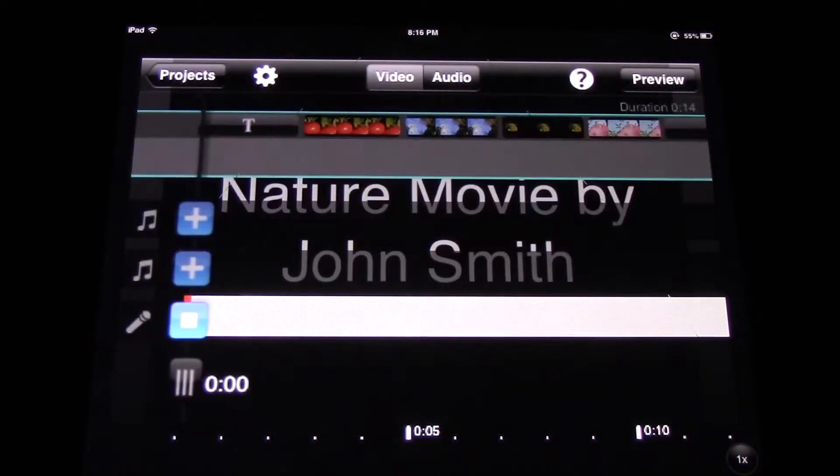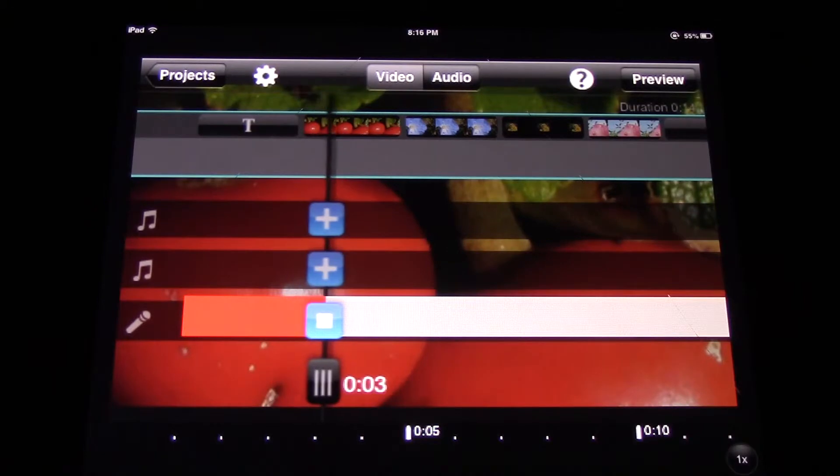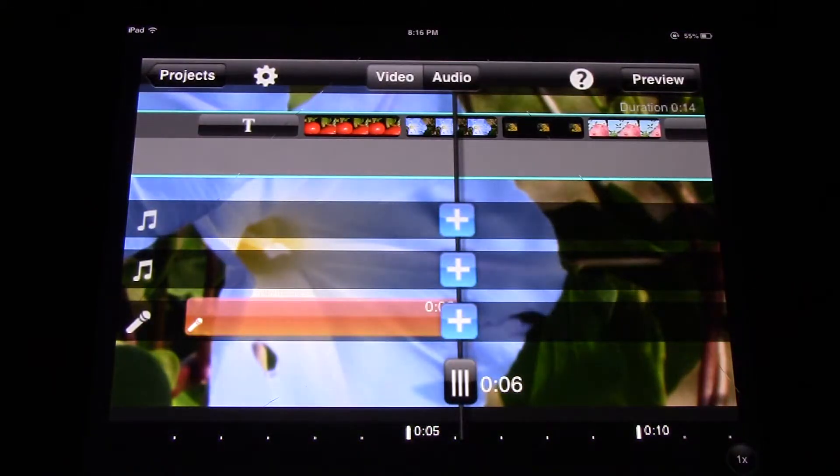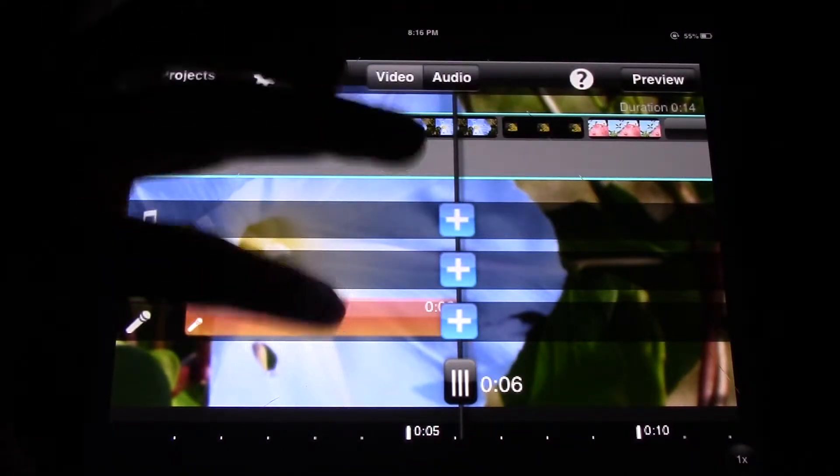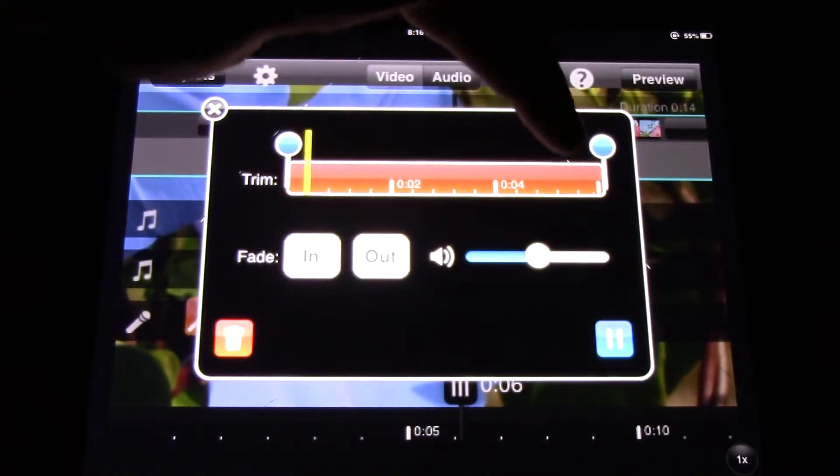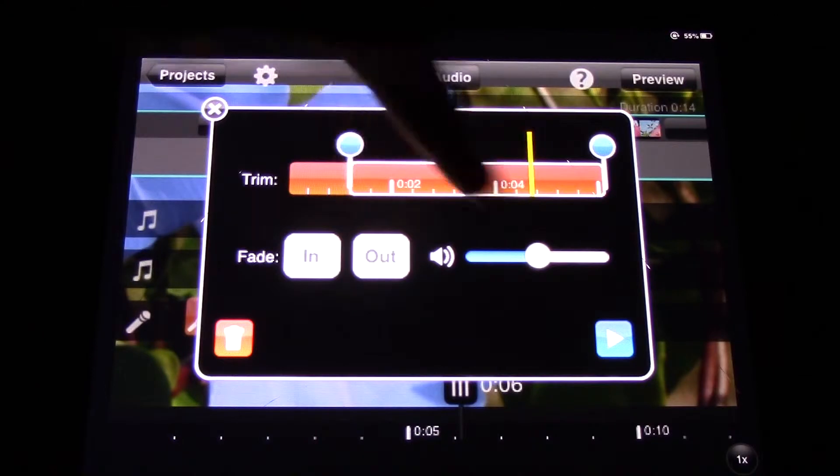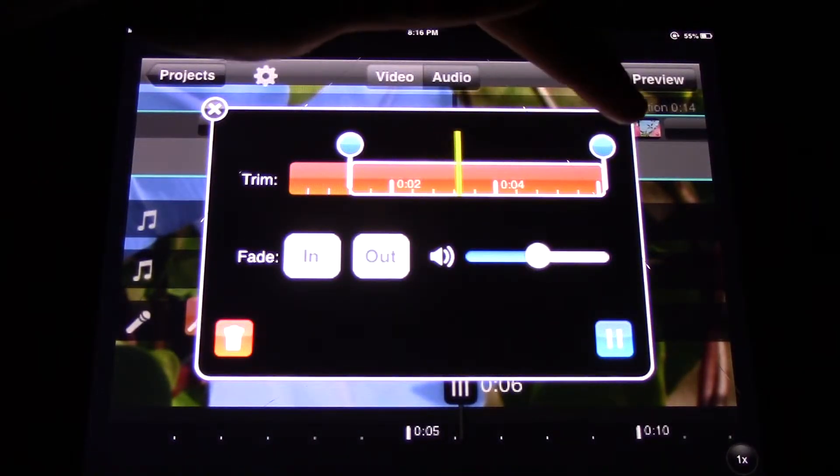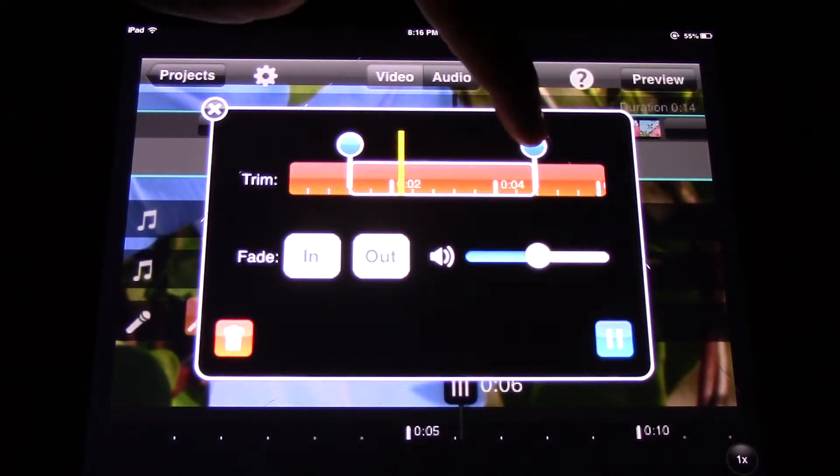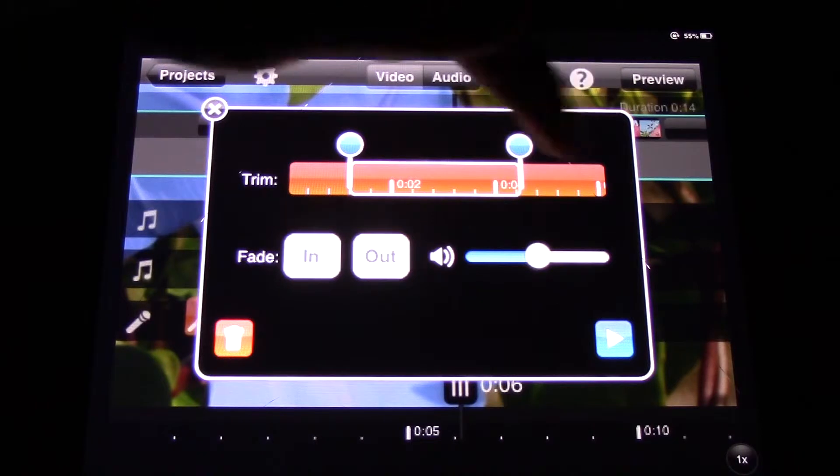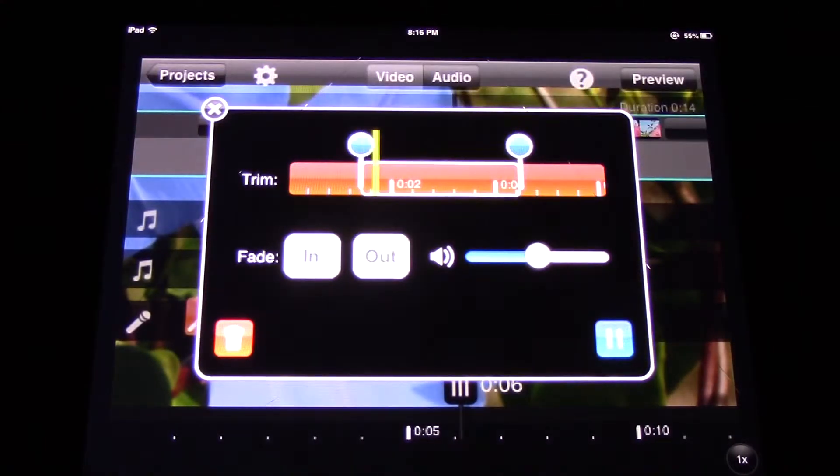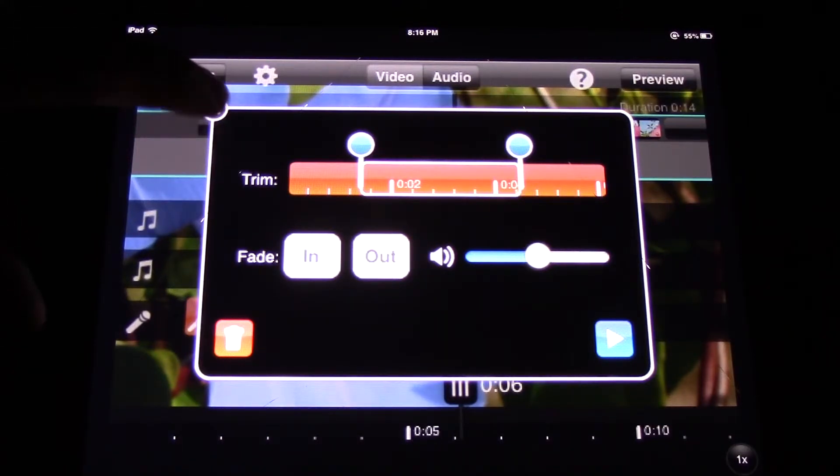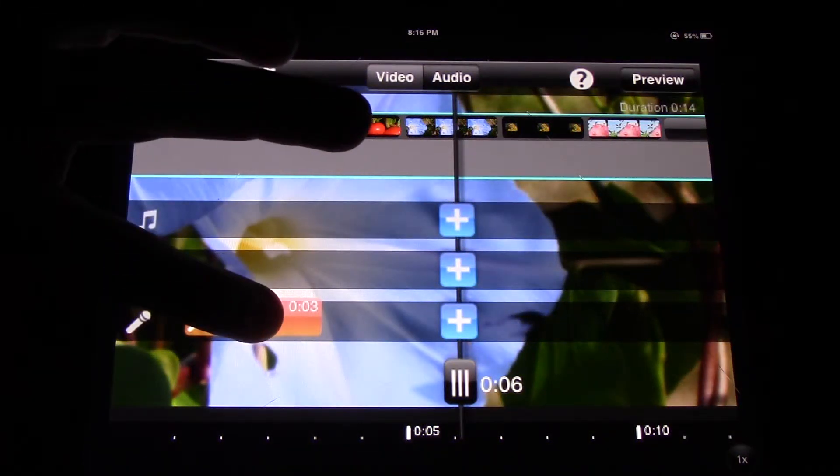Nature movie by John Smith, and then press the square to end it. Of course. Okay, so now I've got to edit that a little bit real quick. All right, once you have it trimmed up good, then click the X.